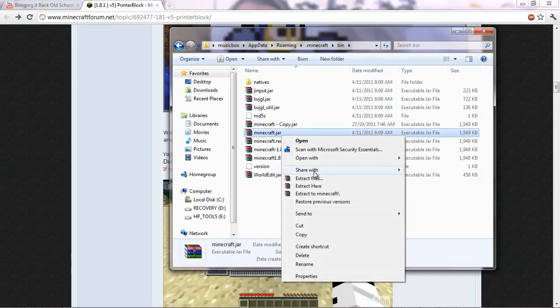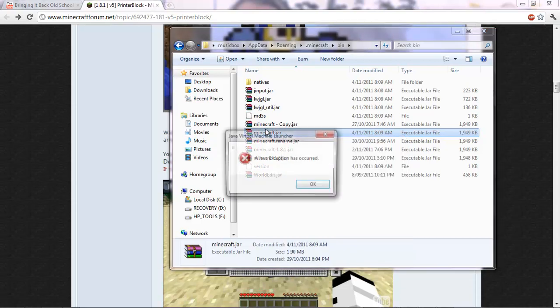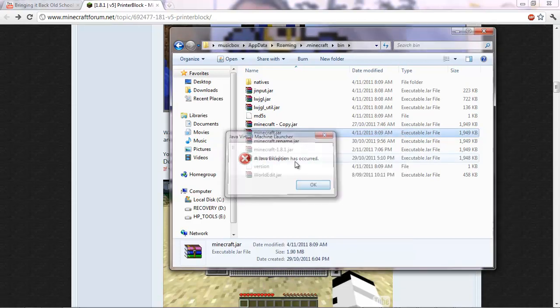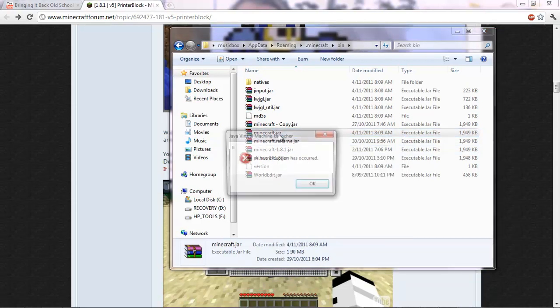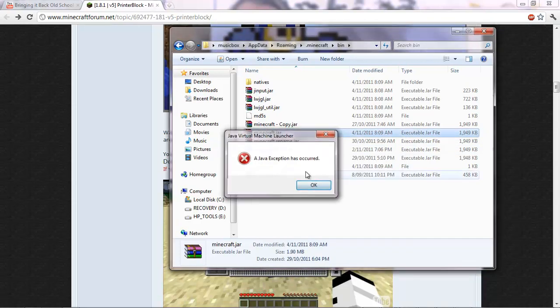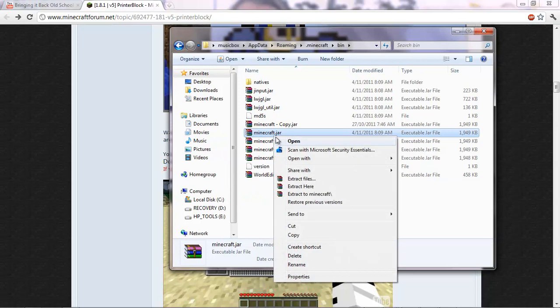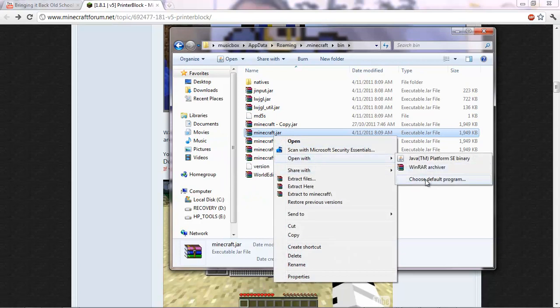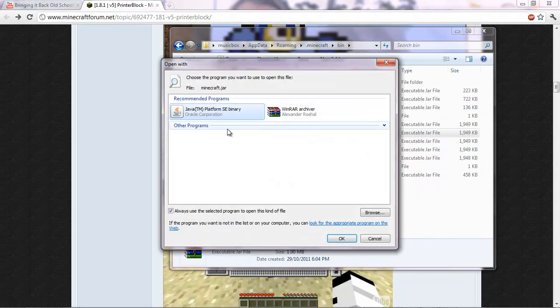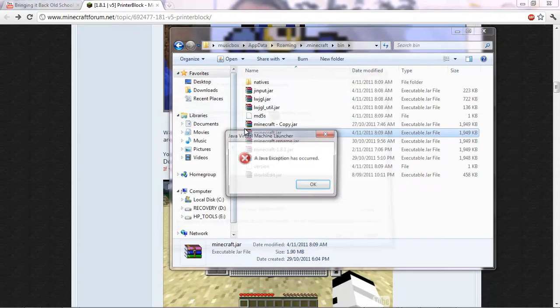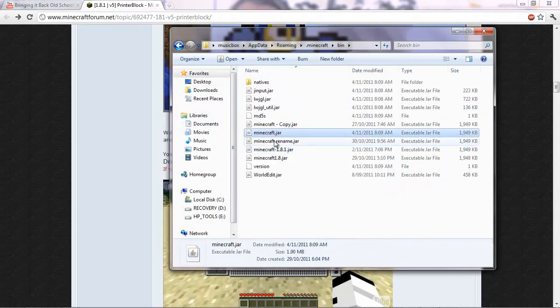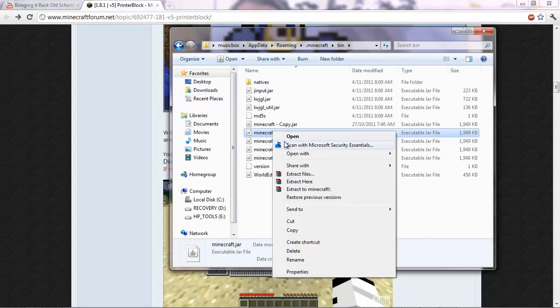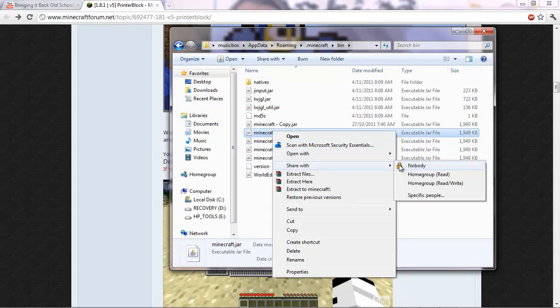WinRAR. So, open it with WinRAR. Okay, hold on. Open it with WinRAR archiver.